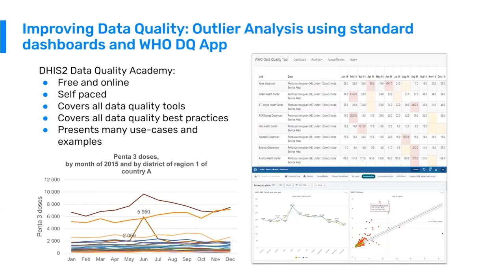To partially address this need, we have developed the DHIS2 Data Quality Academy. This Data Quality Academy walks you through all of the functionalities for data quality and using data quality tools in DHIS2. It is free and available online — anyone can enroll. It's self-paced, so you can take it at a rate that works for you, and it presents many use cases and examples from other countries and users that you can use as a framework for your own practices.